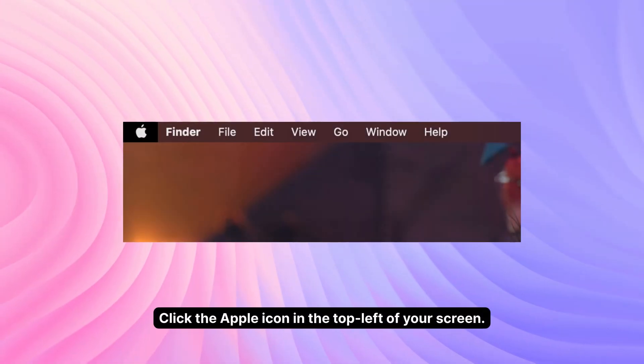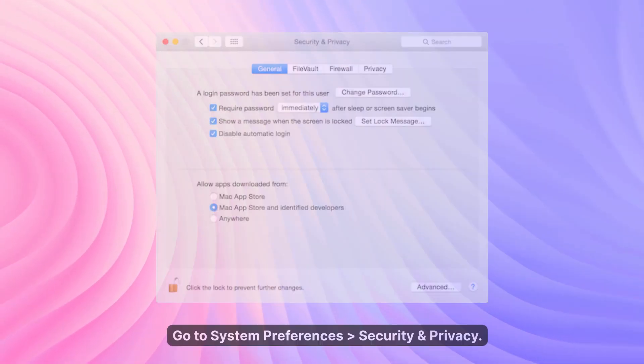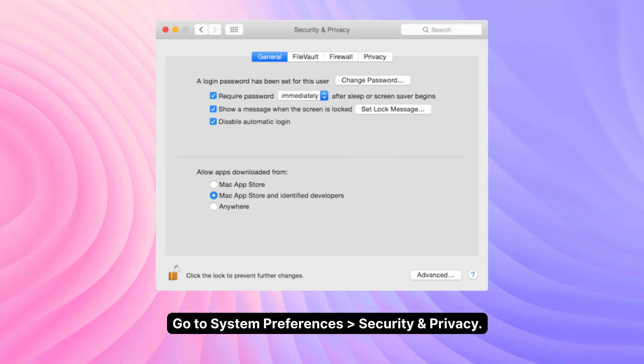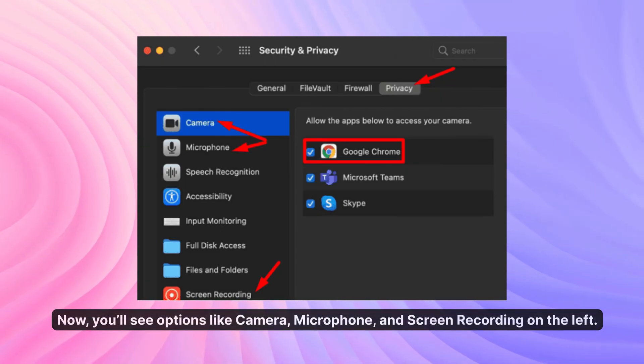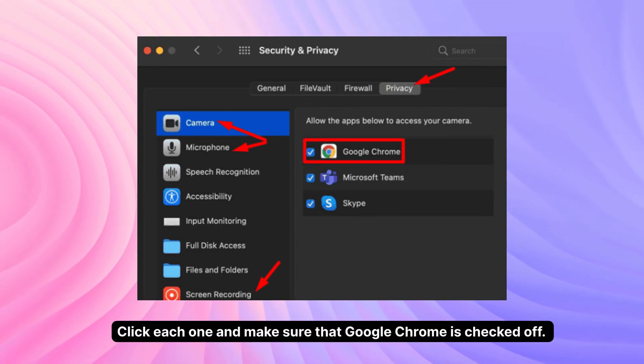Click the Apple icon in the top left of your screen. Go to System Preferences, Security and Privacy. Hit the Privacy tab. Now you'll see options like camera, microphone, and screen recording on the left.